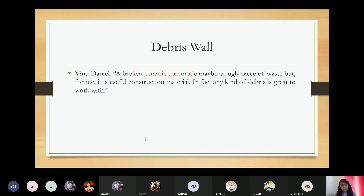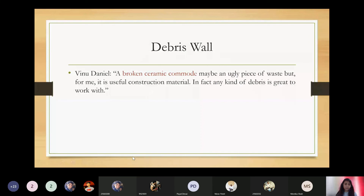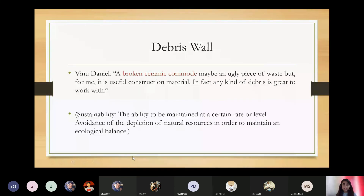What is sustainability for you? A student answers: to save resources for future generations. Sustainability is the ability to be maintained at a certain rate or level — it is the avoidance of depletion of natural resources in order to maintain an ecological balance. You want to maintain resources at a certain rate to save them for future generations and avoid depletion, which is why we have the concept of reduce, reuse, and recycle.